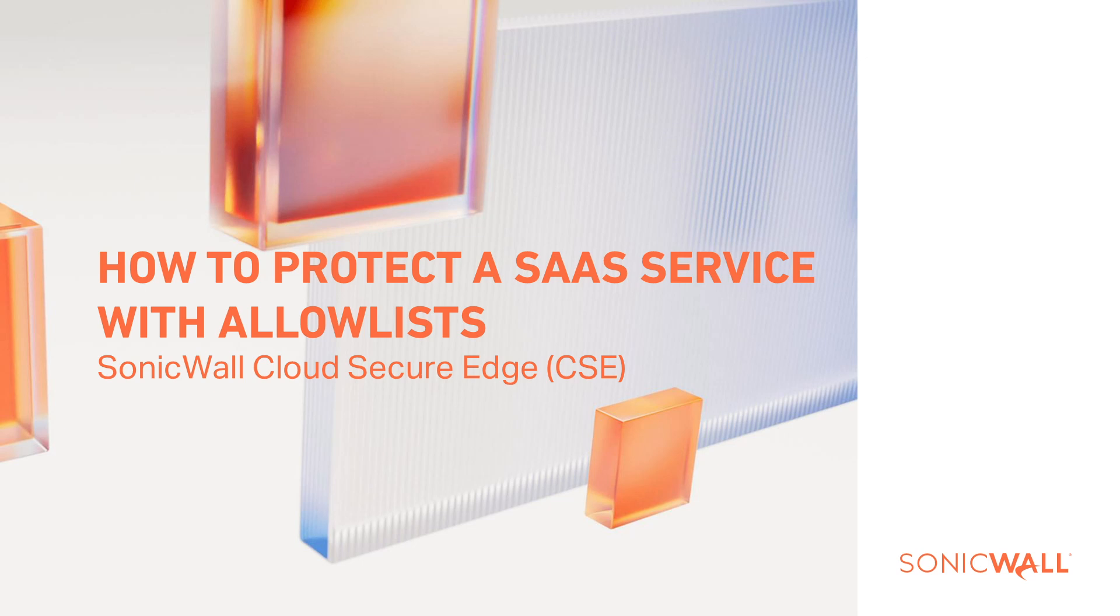Using SonicWall Cloud Secure Edge, you're able to secure SaaS applications using IP Allow Listing.